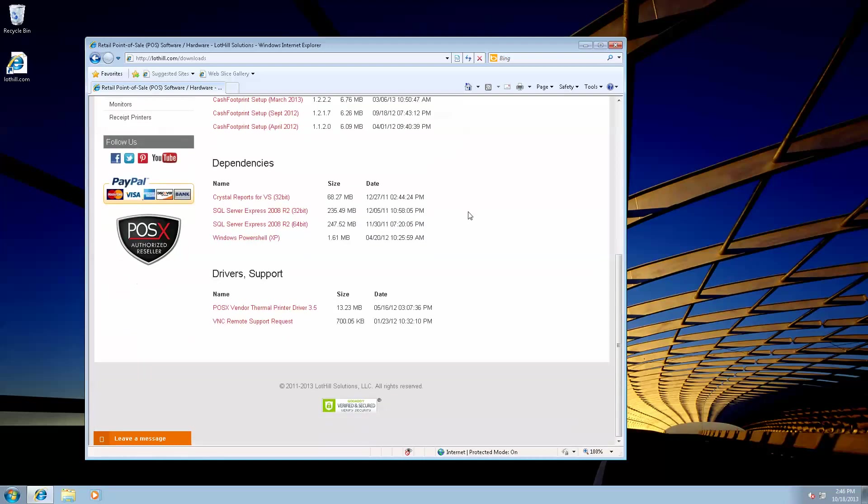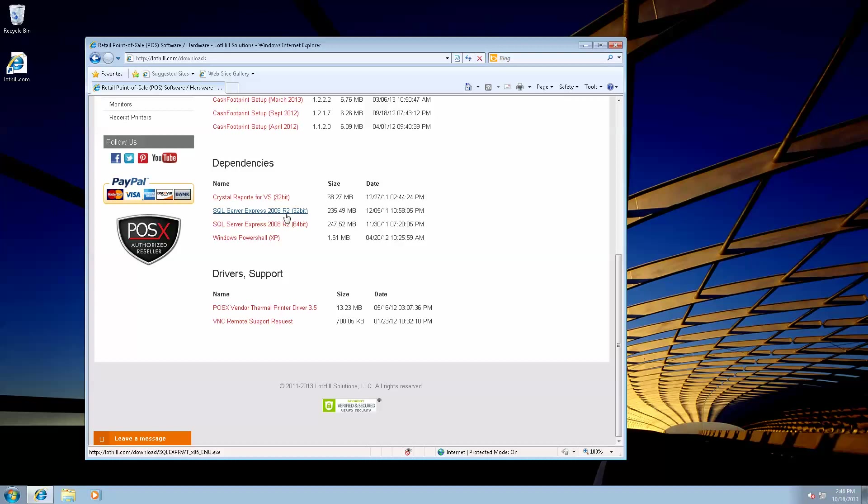And then also download your corresponding SQL Server Express install. So I'm going to download SQL Server Express 2008 R2 32-bit, since my system is 32-bit. I've already downloaded these files to save time. They are going to take a couple minutes to download.